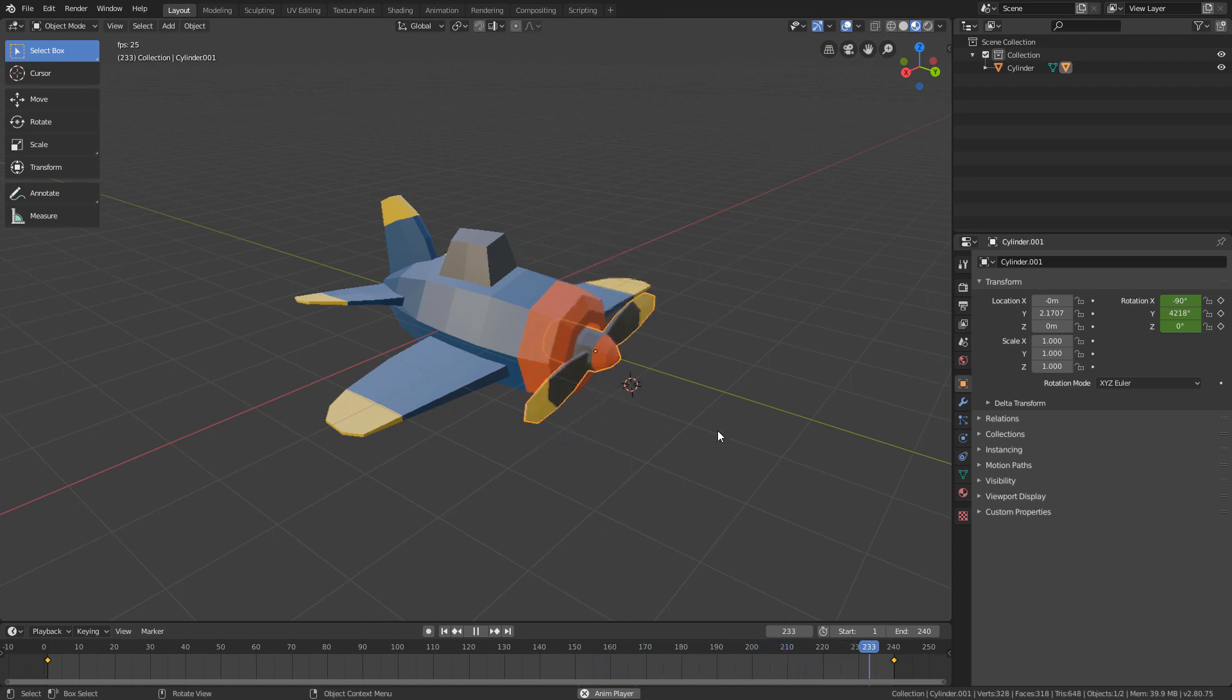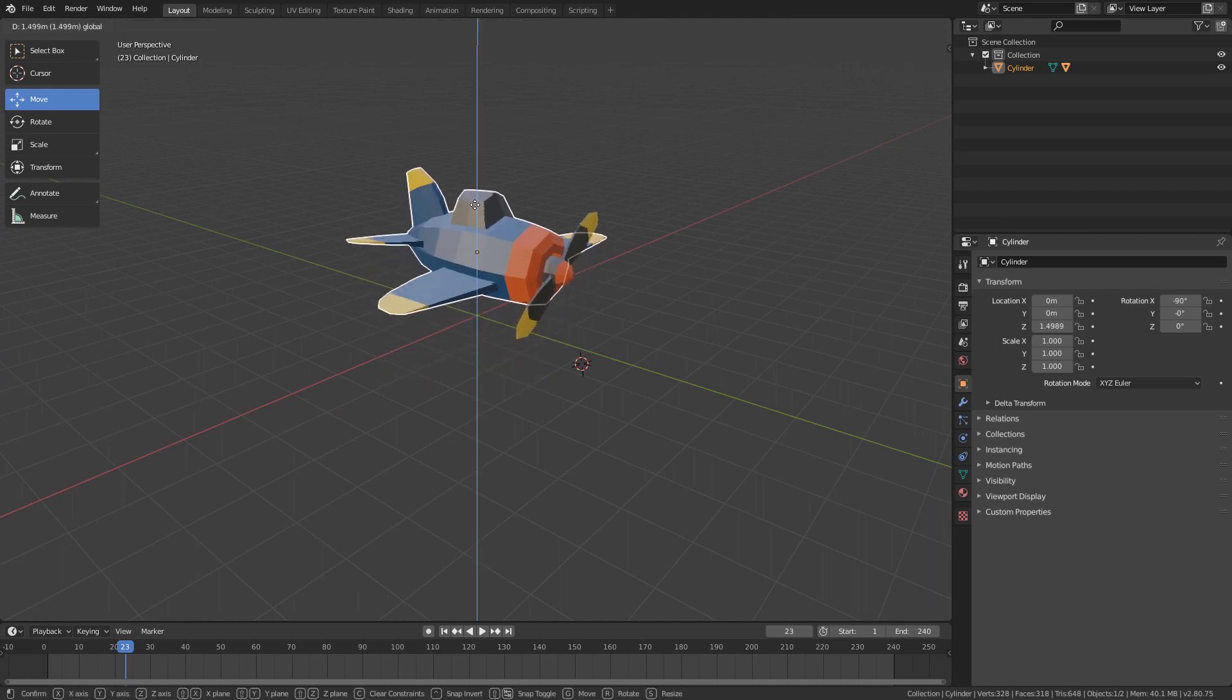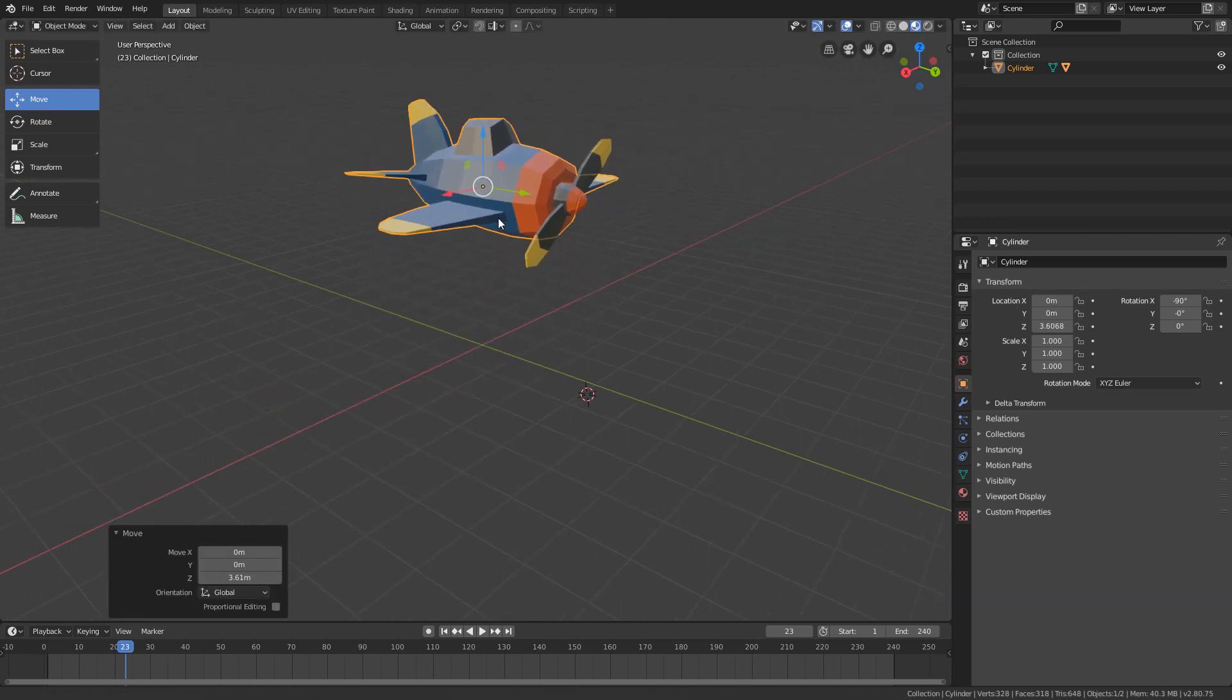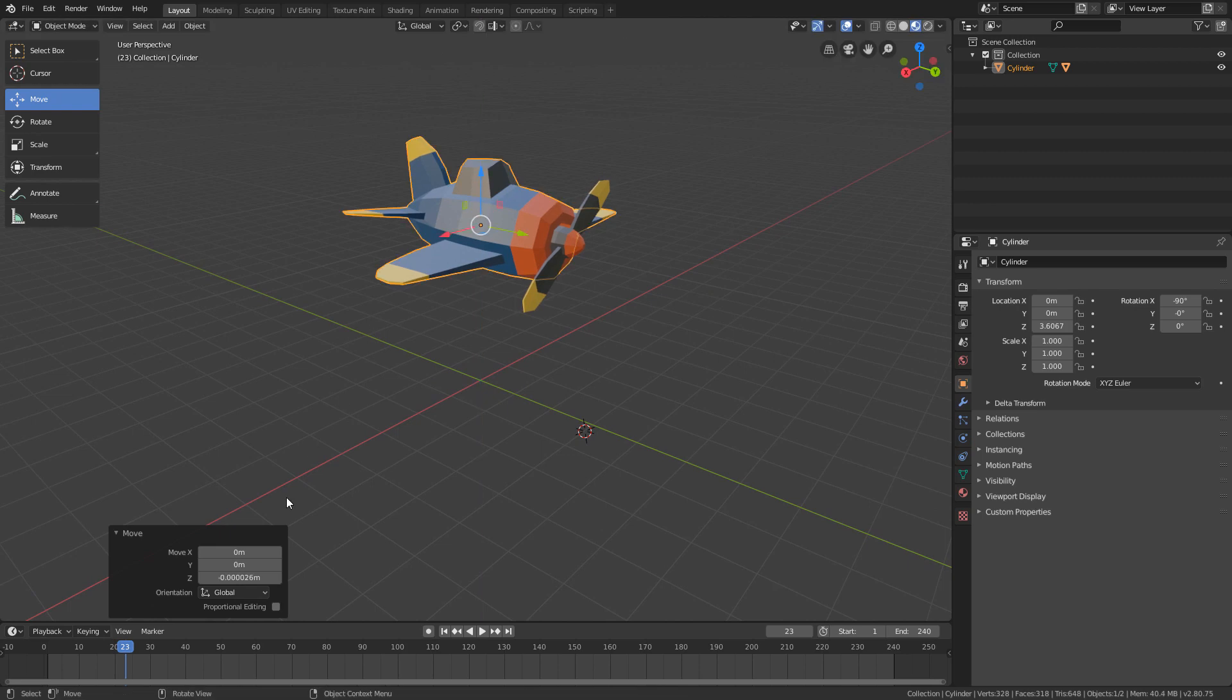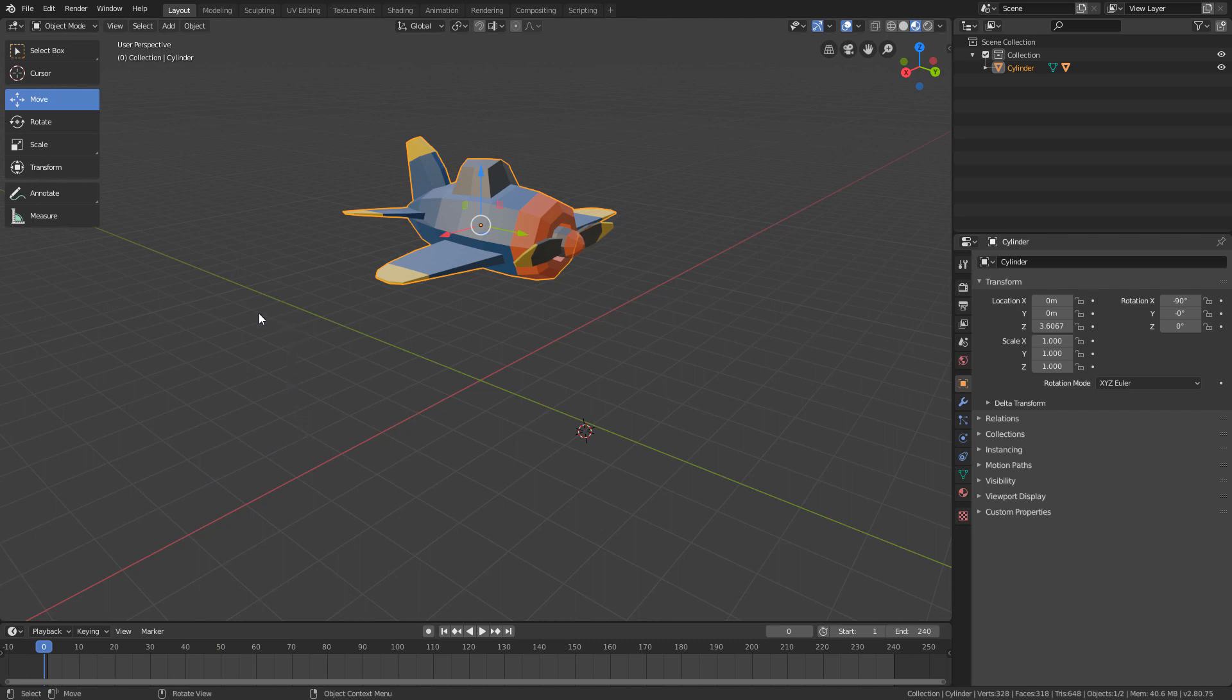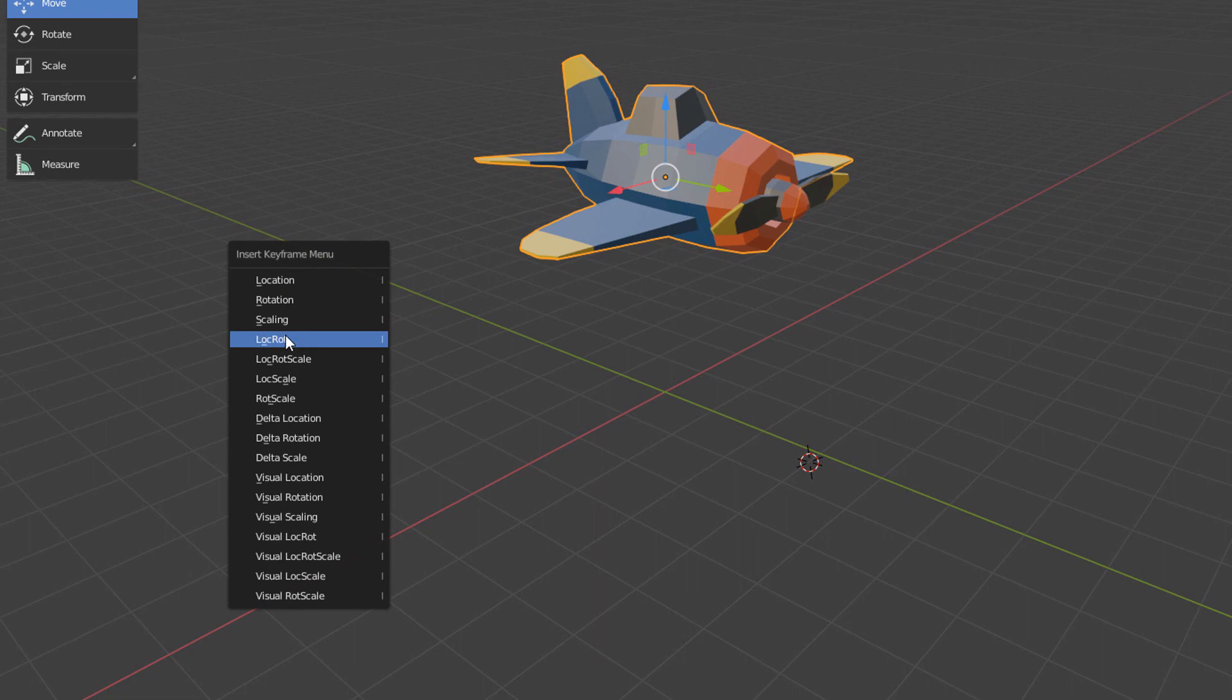So I will start by putting the plane up a little bit with the Move tool. Then, I will make sure that the playhead is in the frame zero of the timeline, and I will generate a LocRot keyframe for it by clicking the I key, and by clicking LocRot.